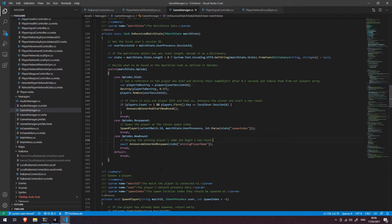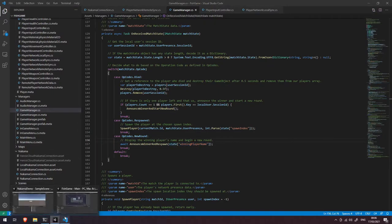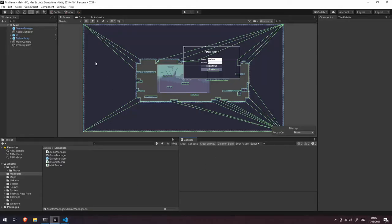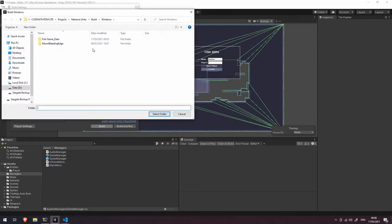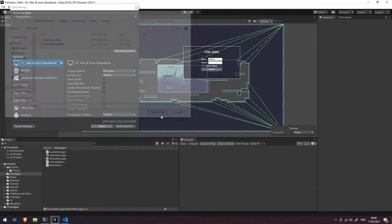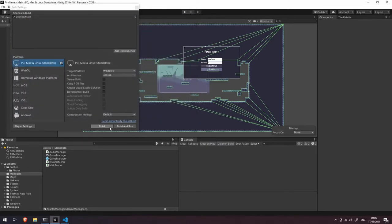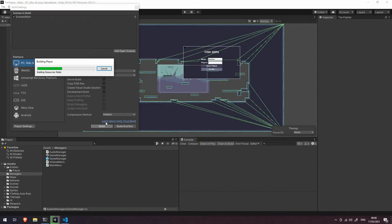Okay so let's see how this all works in practice. Let's come back into our fish game, let's go to build settings and click on build. I'm going to choose the windows folder here, let's select the folder and let's wait for this to build.